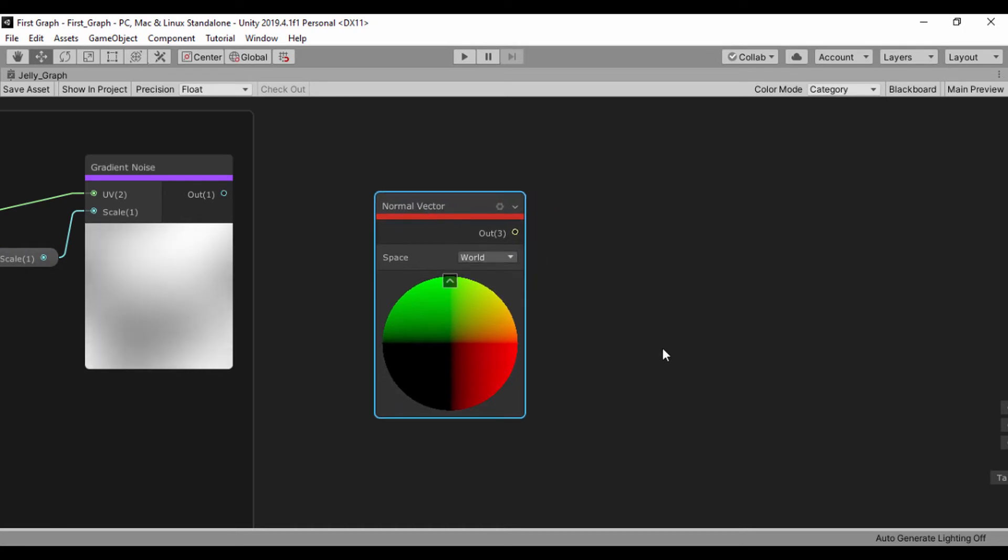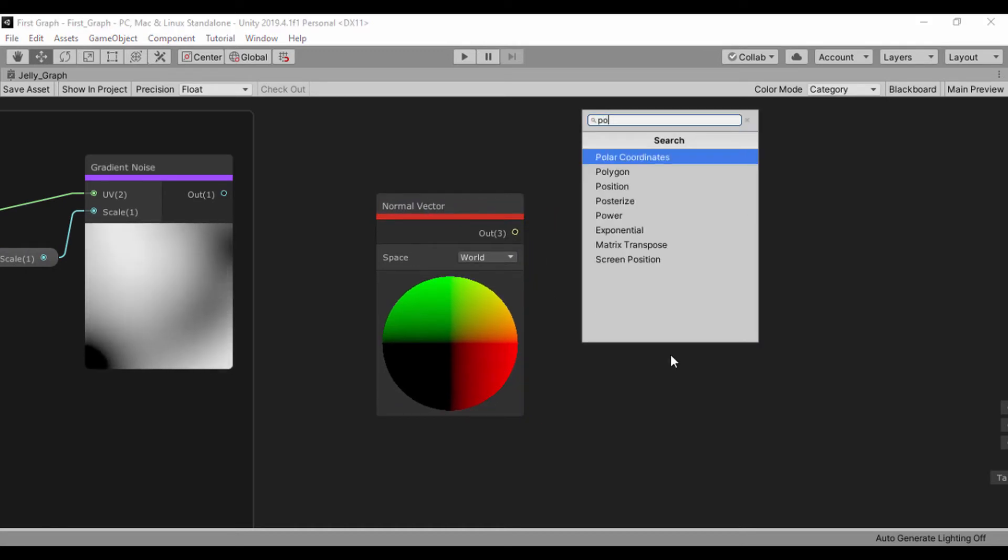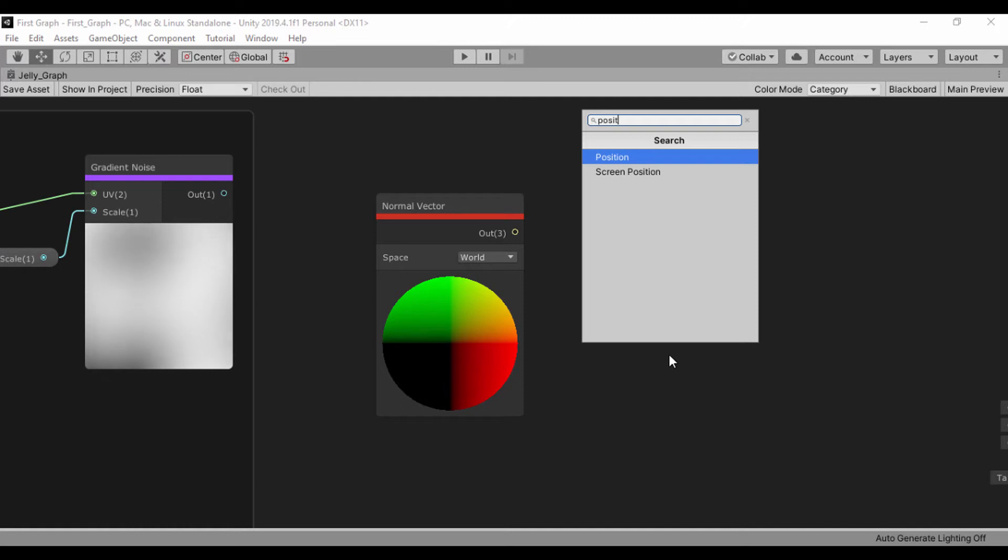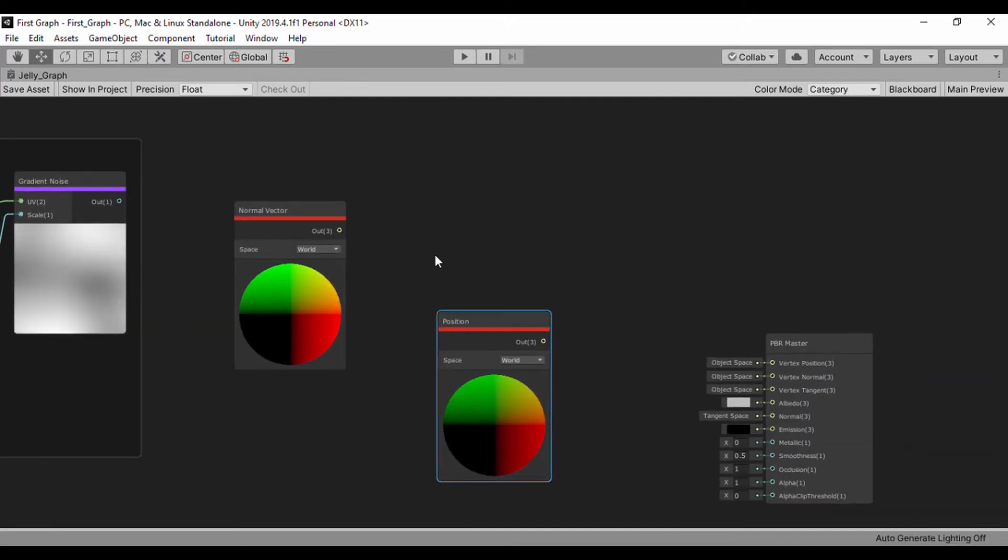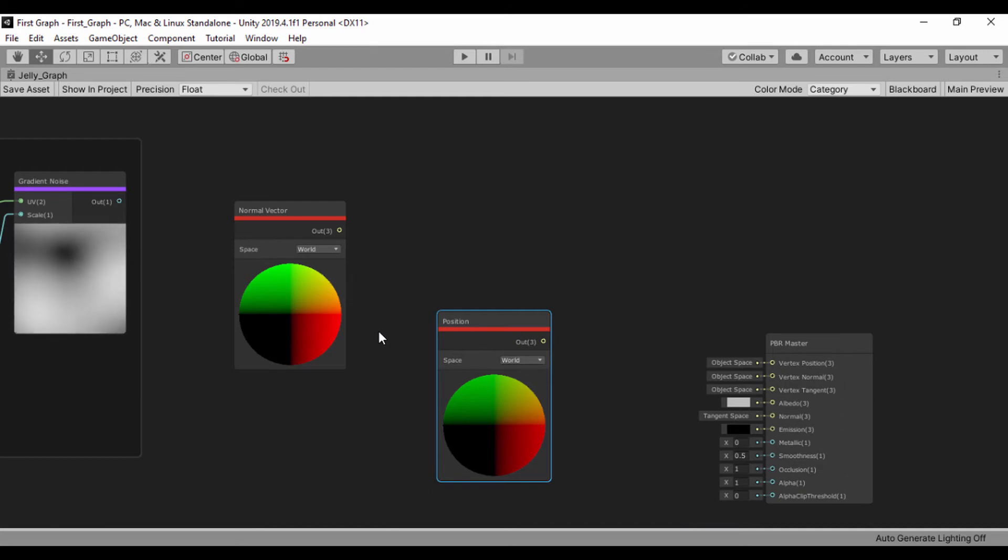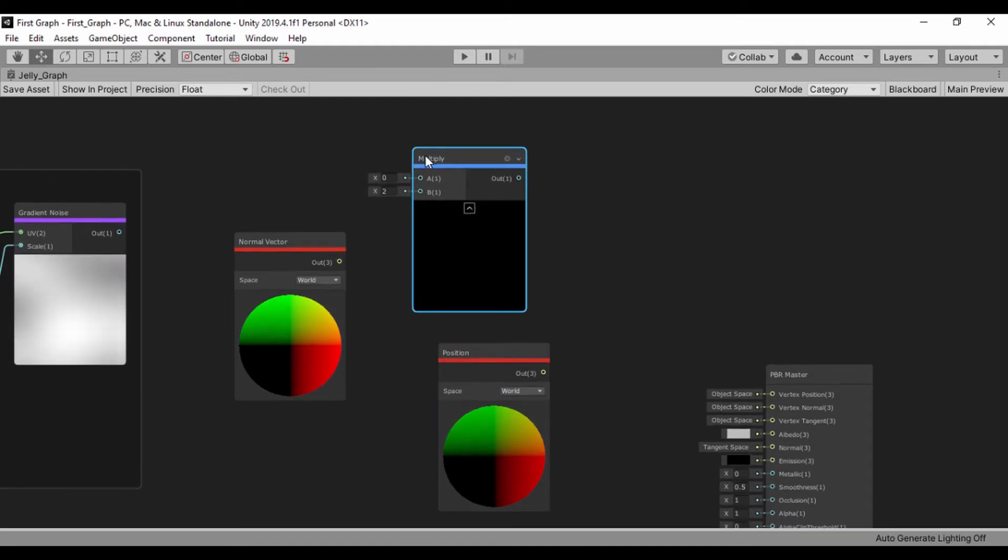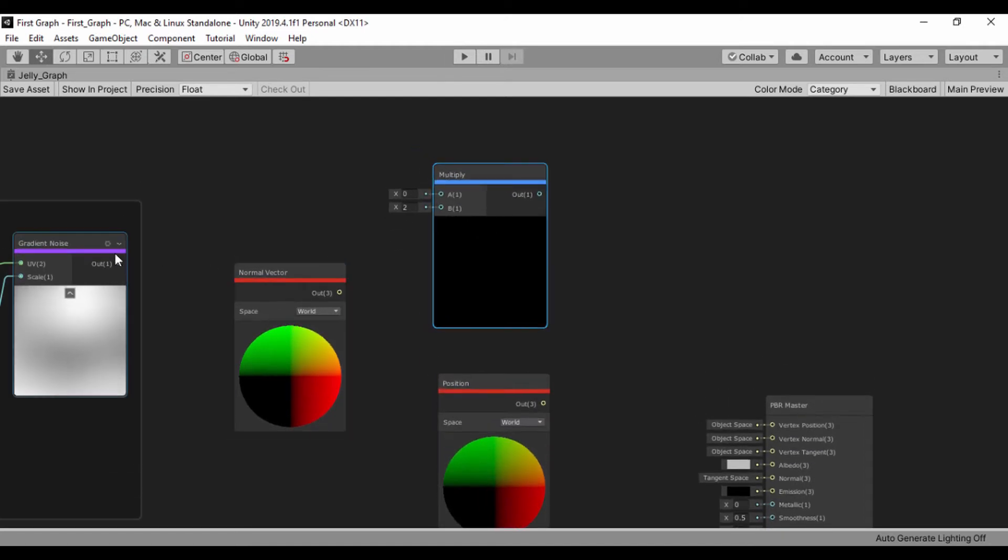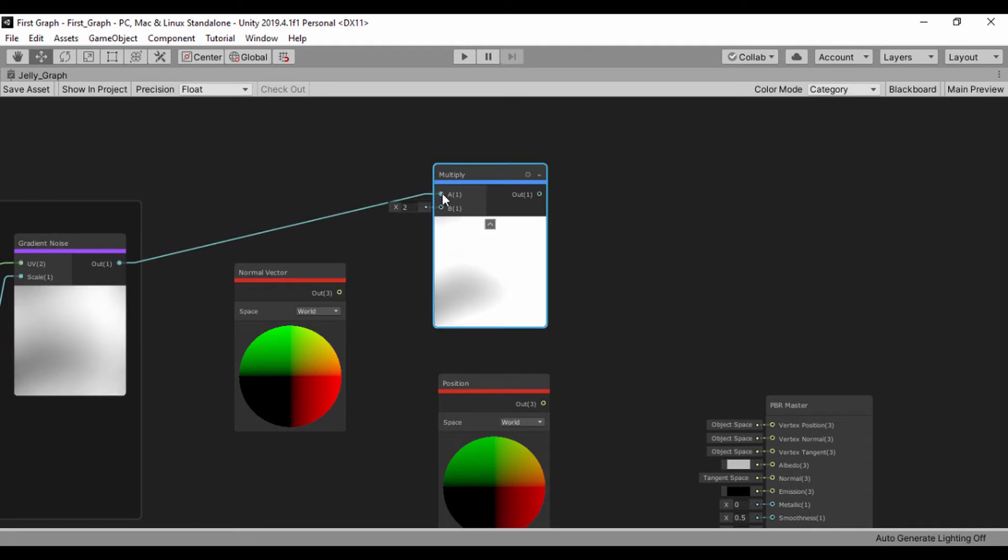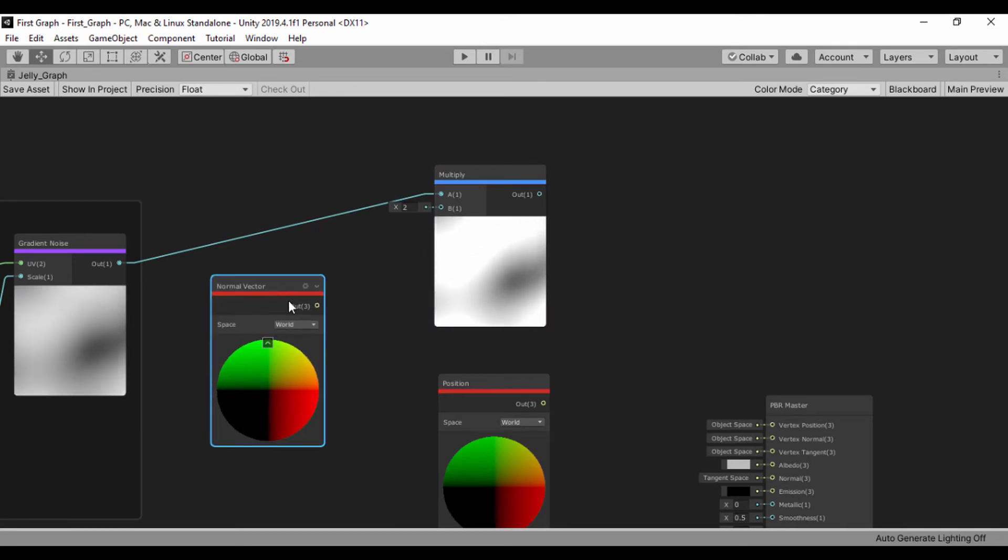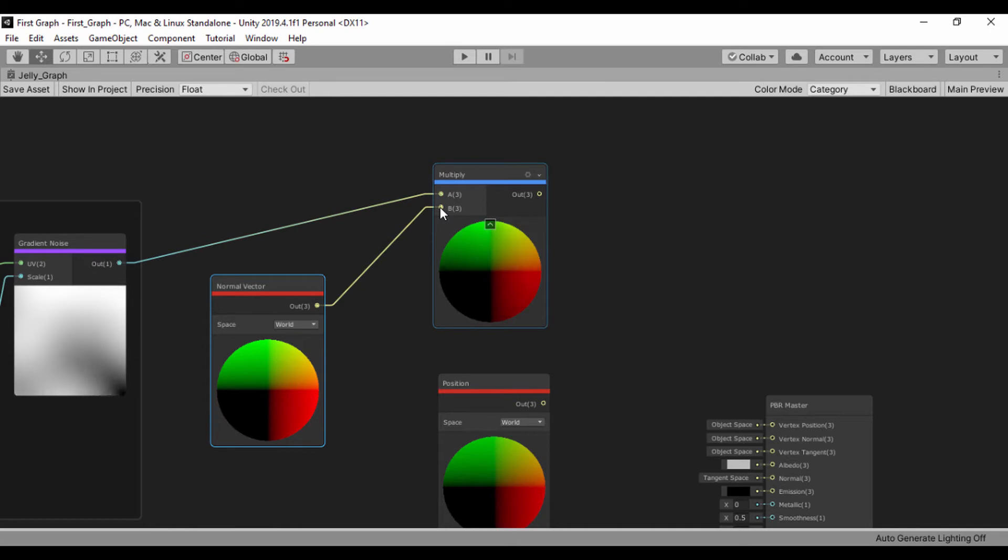So next, let's create our position vector. Let's just say position just like that. And let's create a multiply node to combine the normal vector and the position. I'm going to take the output of our gradient noise and plug it into our multiply A input. And I'm going to take the output of our normal vector and plug that into the B multiply input.